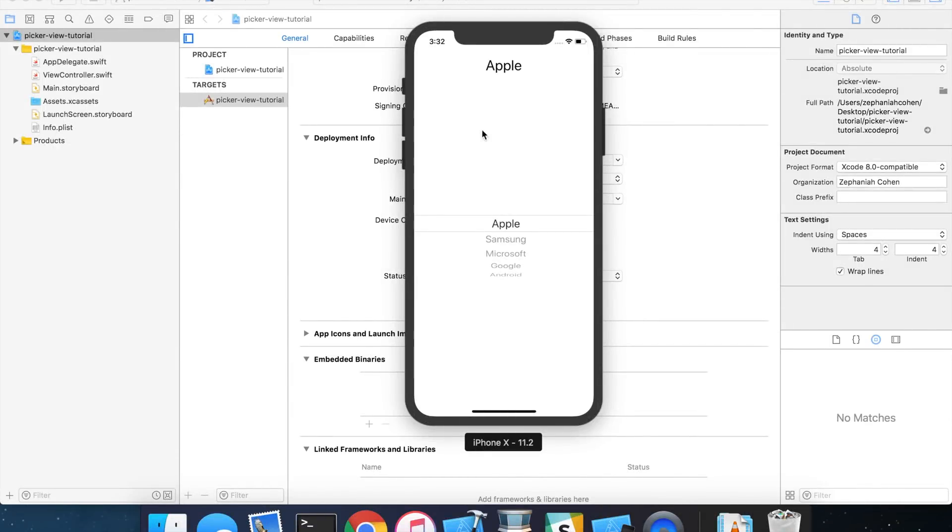Hello, and welcome to CodePro, your source for helpful and effective programming tutorials. In today's lesson, we are going to learn how to implement a basic picker view in an iOS application.